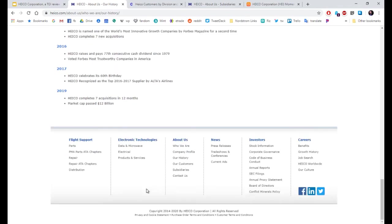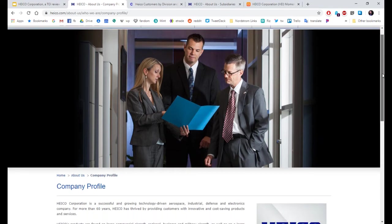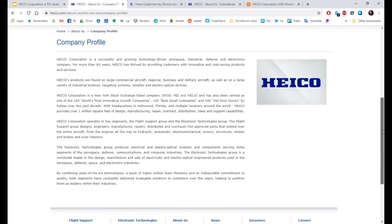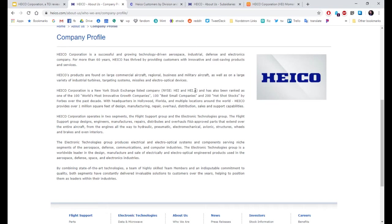Let's see what else the website has. Company profile. They actually have two. They have HEI and HEI.A. Operates in two segments: Flight support and electronics technologies. If you fly on a plane, that plane probably has HEICO parts.